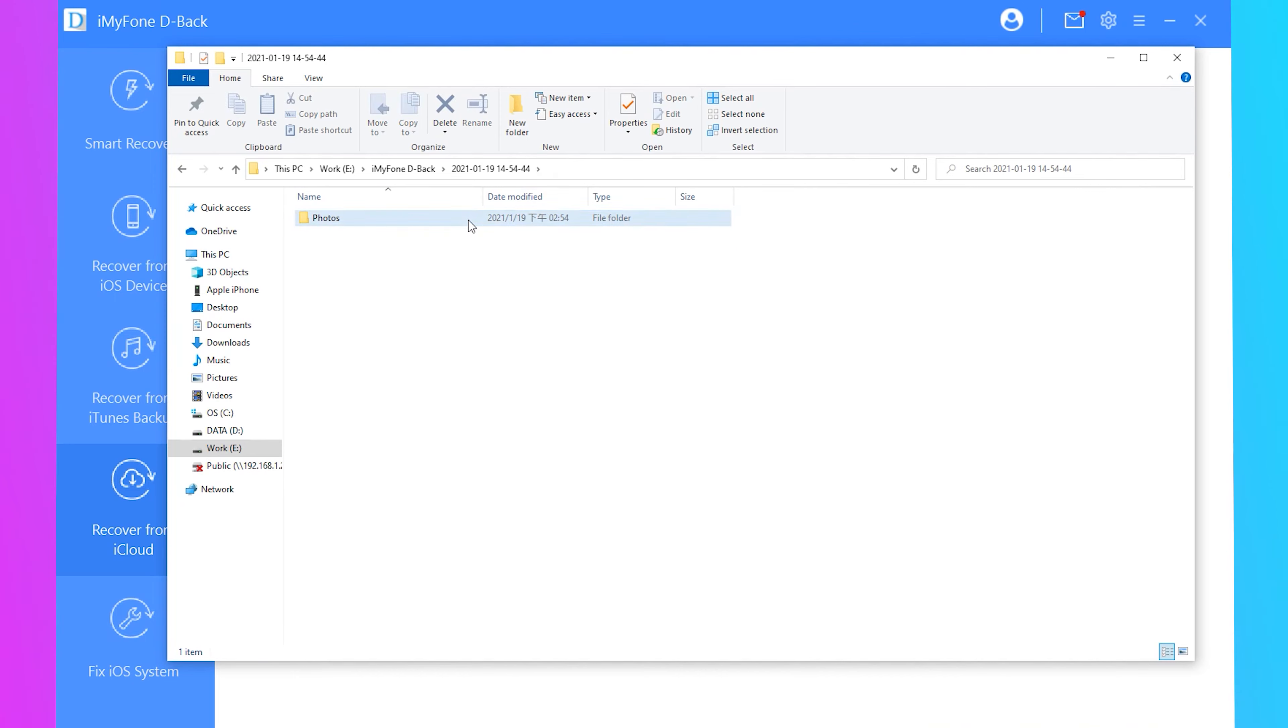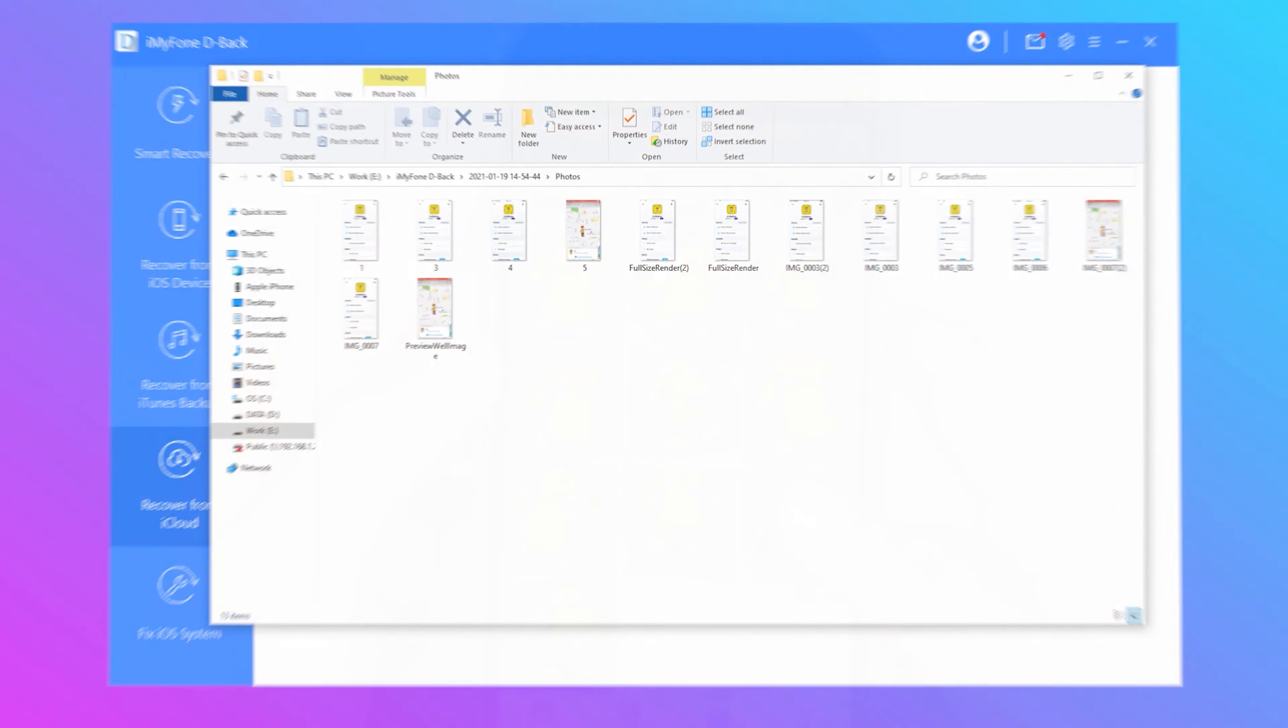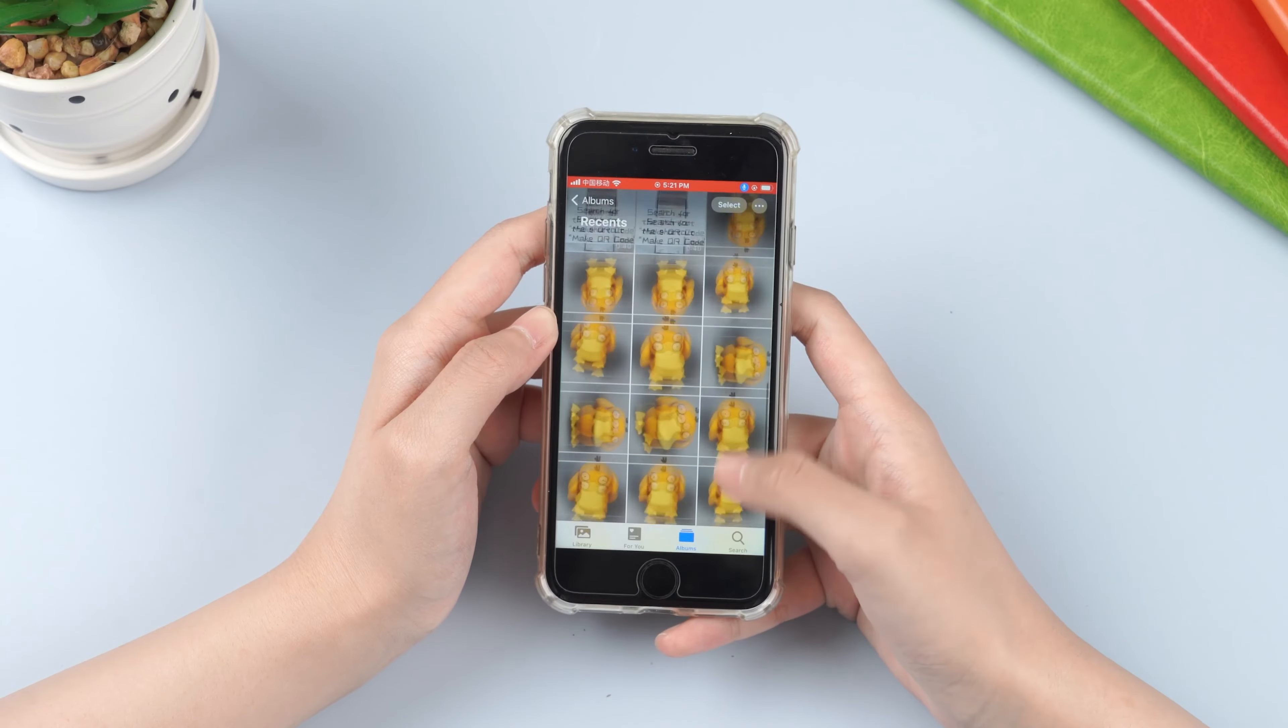Besides, iMyFone D-back iOS data recovery can also recover lost videos, text messages, contacts and more on iPhone, iPad and iPod touch with a similar process.